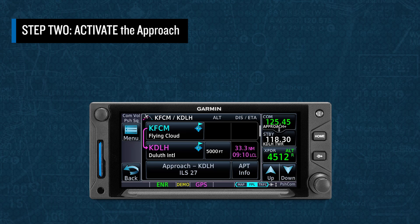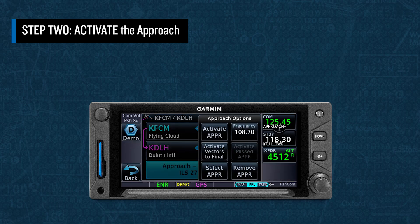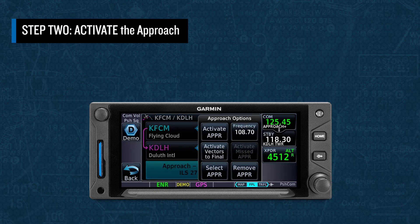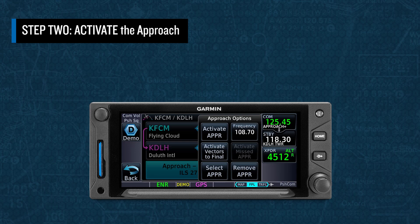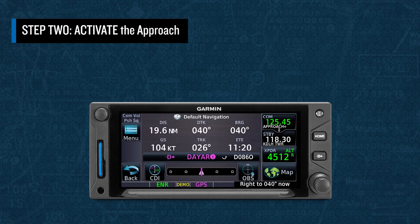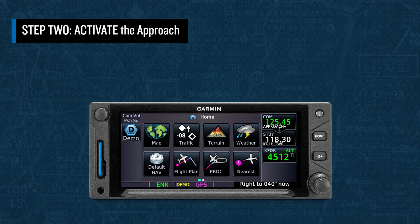Step two is to activate the approach. The trigger for this is when ATC instructs you to proceed to the transition waypoint or begins providing vectors to final. Since you loaded the approach via a transition waypoint, selecting Activate Approach will provide you with direct guidance to that waypoint. If ATC starts providing vectors, you can select Activate Vectors to Final. Step two is to activate the approach when ATC sends you to the transition waypoint or begins vectoring you.